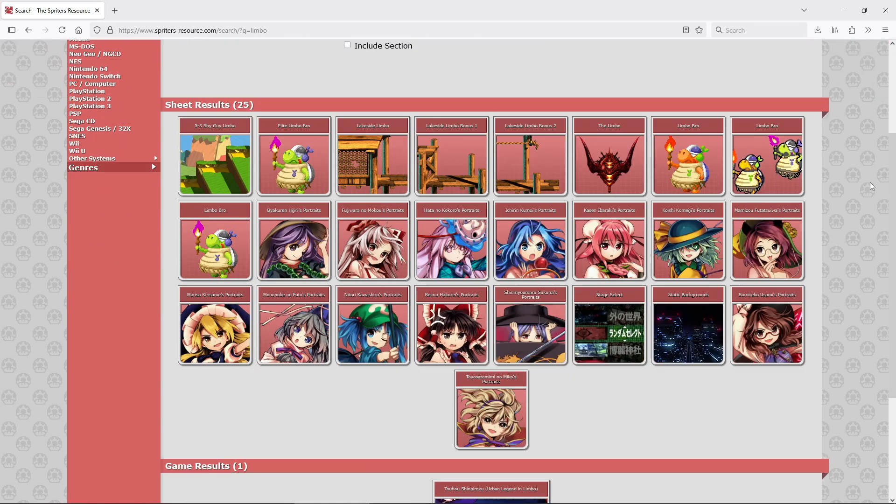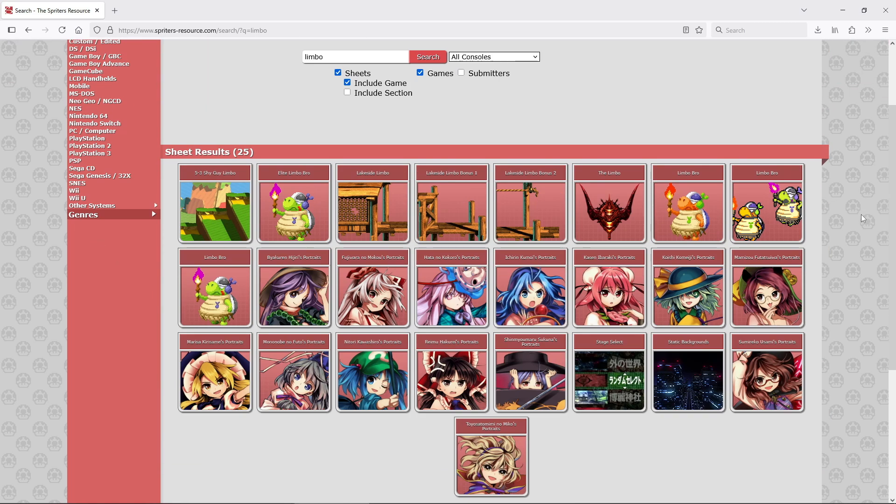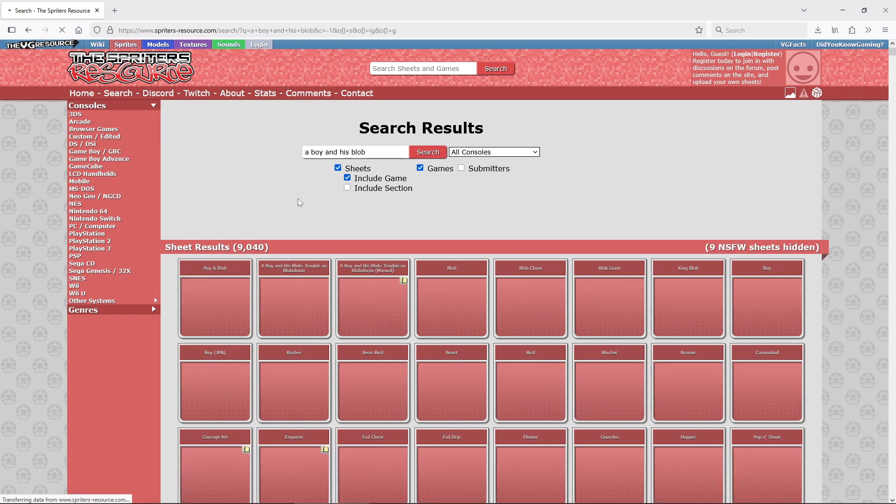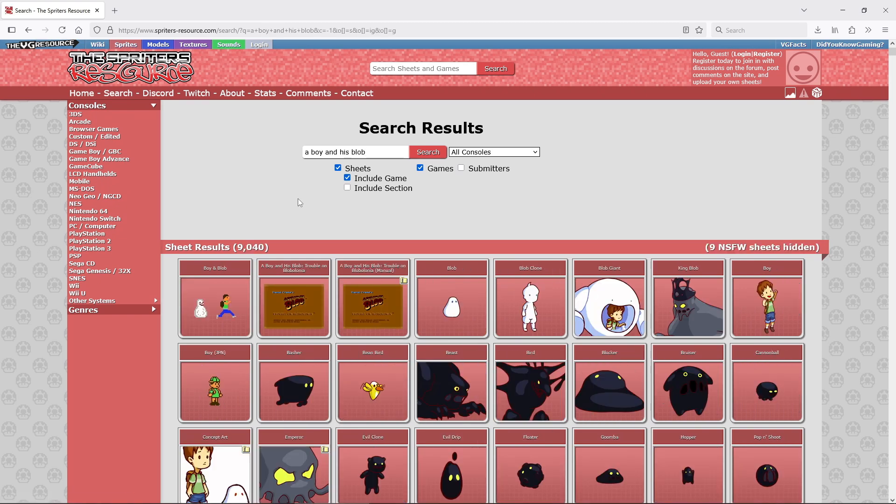I first tried looking for a limbo spritesheet, but I couldn't find a proper one anywhere. And just when I was about to give up and draw a quick placeholder, I found this spritesheet from the remake of the game, a boy and his blob.